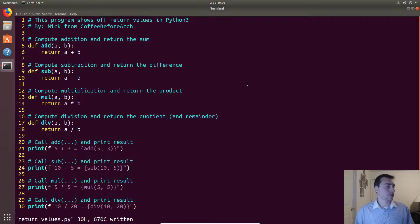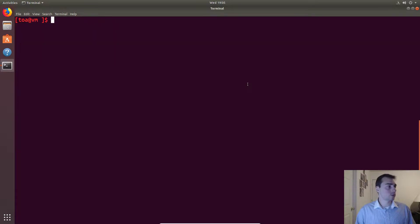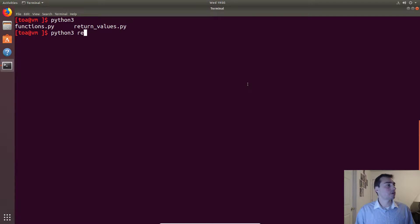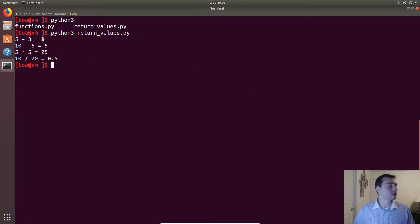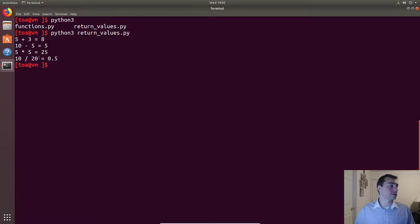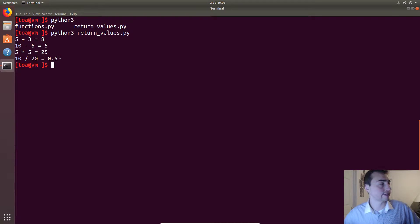So let's go ahead and try this out. As always we'll call this with Python 3 and then return_values.py. And here we have it: 5 plus 3 is 8, 10 minus 5 is equal to 5, 5 times 5 is equal to 25, and 10 divided by 20 is equal to one half or 0.5.